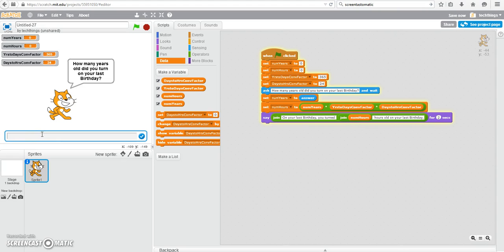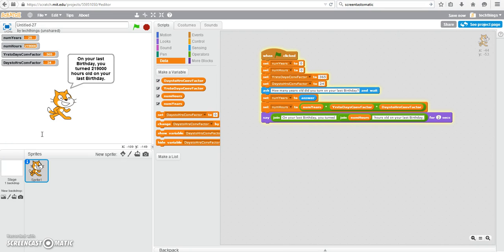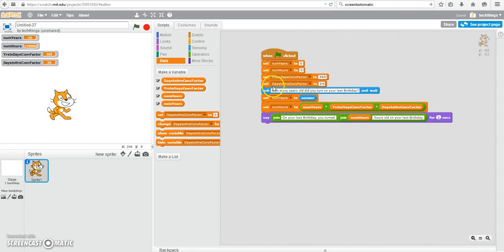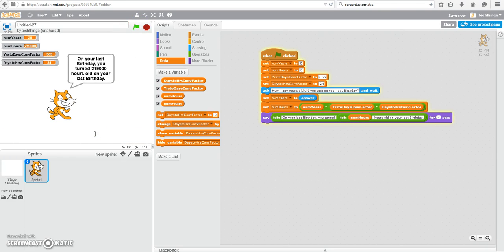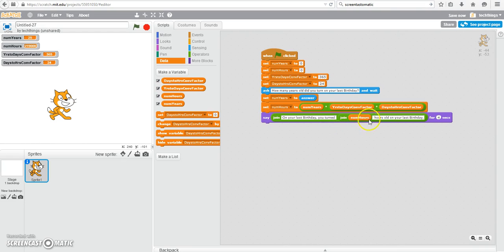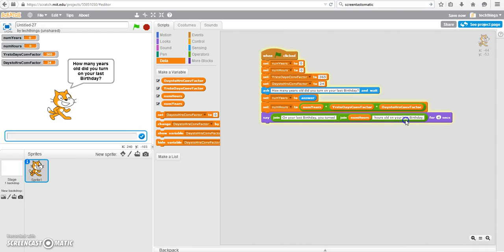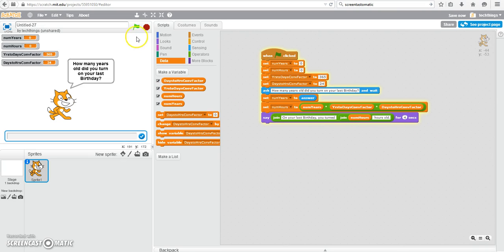How many years old did you turn on your last birthday? Well, let's say I'm 25 years old. On your last birthday, you turned. That was a little bit quick for me. So I'm going to put that to four seconds instead. So 25 years old. On your last birthday, you turned 219,000 hours old. And I just noticed I used the word last birthday two times. So I'm debugging here. So on your last birthday, you turned, you turned blank number of hours old. There we go. It was completely different.